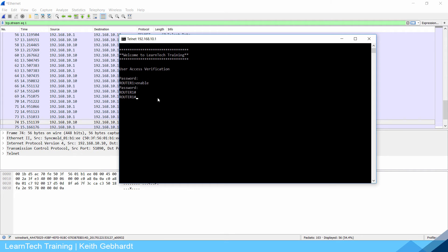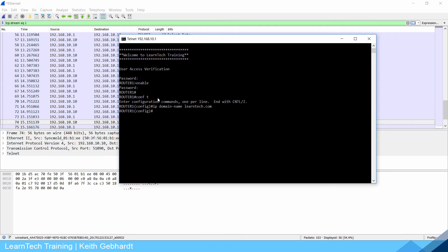Here I am in my router, I'm going to do conf t and we need to give it a domain name. I'm going to do IP domain name learntech.com. That is not my website, I'm just using it right now, this is all fictional.